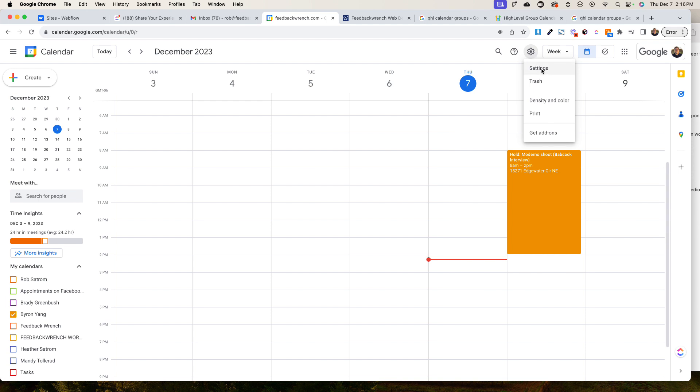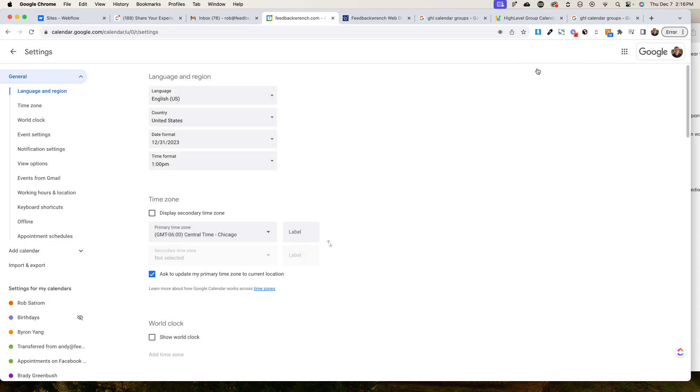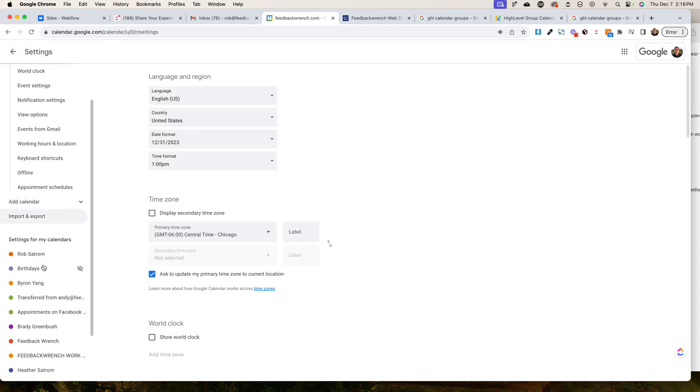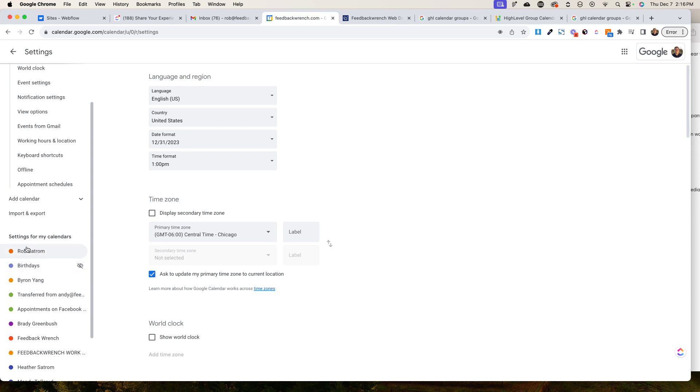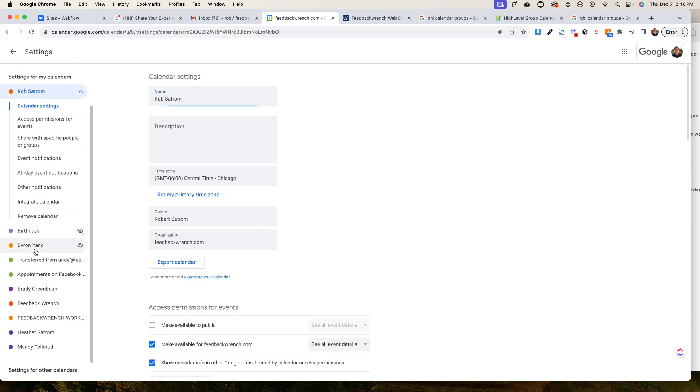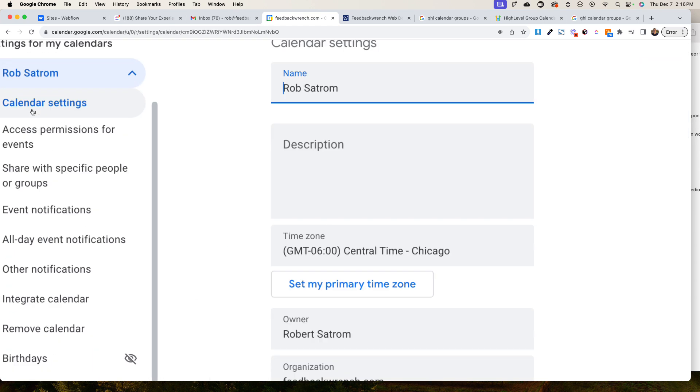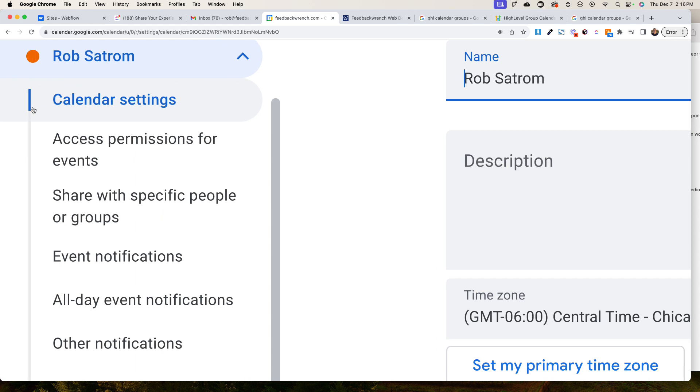Go to settings, and once you have this open, down towards the bottom you'll see settings for my calendars. You're going to click on your calendar and then you'll see a number of options. We've got access permissions, share with specific people or groups—that's what we're going to do.